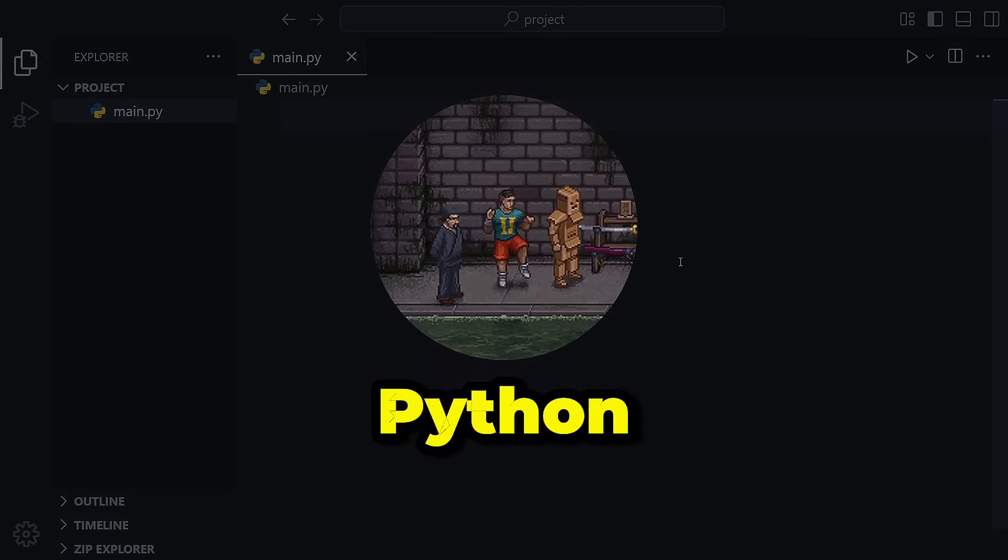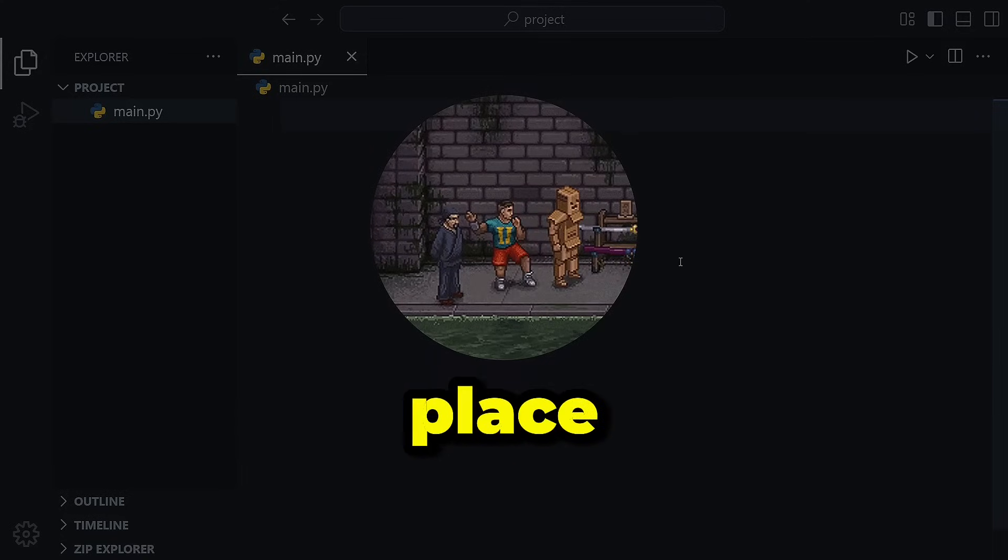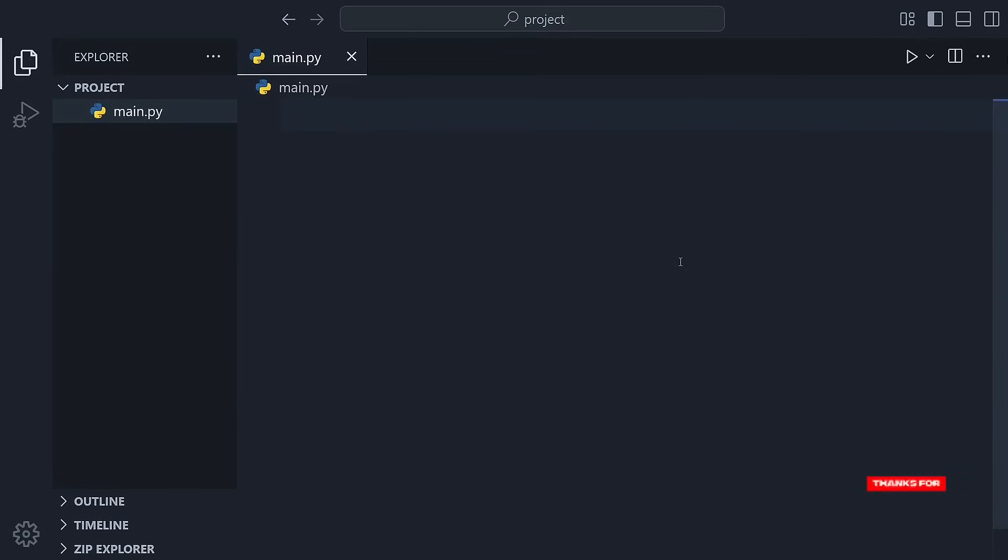Want to start building games with Python? You're in the right place. In this video, we're diving into PyGame, a super fun library that lets you create games and multimedia applications using Python.